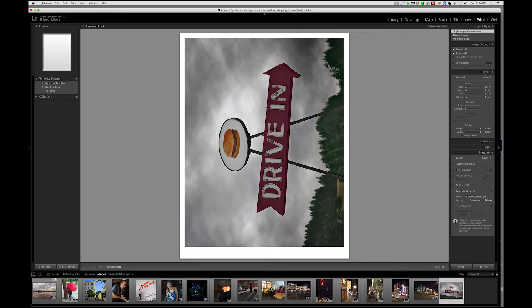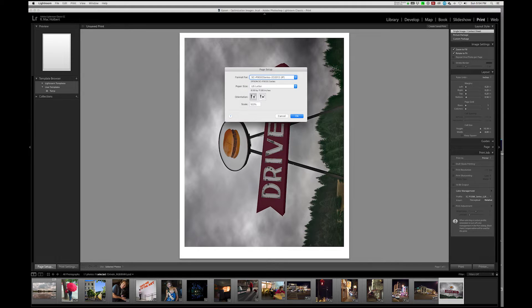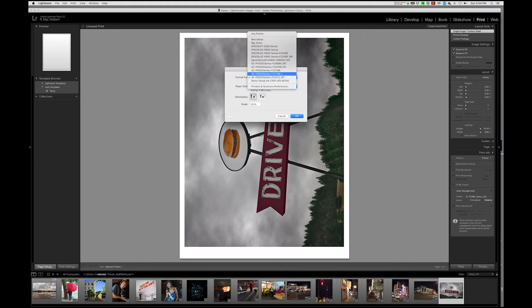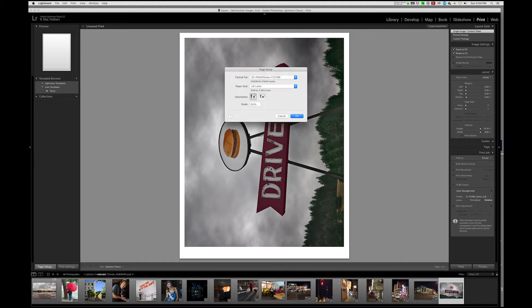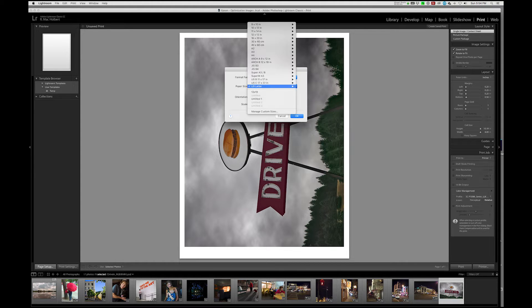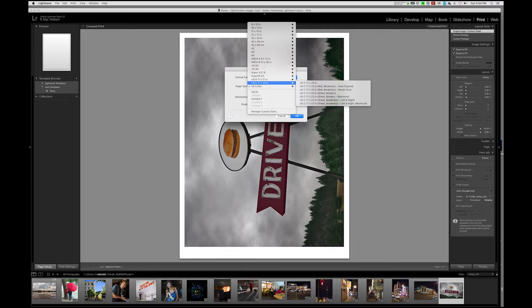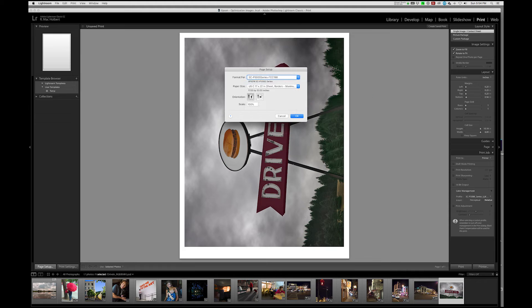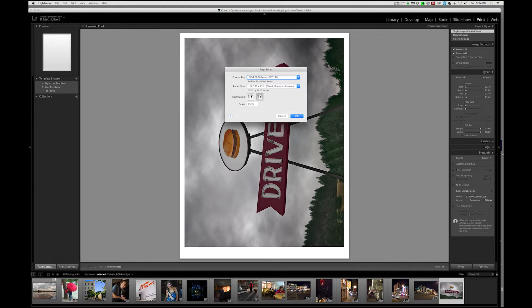So once that's selected, we're going to move over to the bottom left to page setup. And we're going to hit the correct printer and the appropriate sheet size, which is 1722 sheet borders maximum, and the correct orientation, which is landscape.